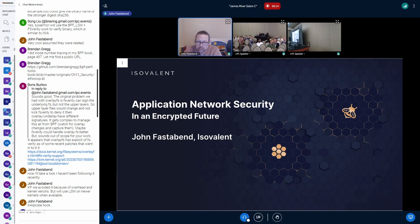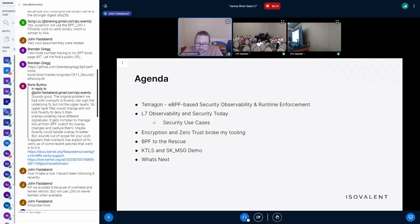I'm going to talk about application network security in an encrypted future. This is a problem we're starting to see — it's not something we see every day yet, but I think it's going to become more and more prevalent. As a quick agenda, first I'll talk about Tetragon, our security tool where we're starting to see this problem and we're looking for a solution.